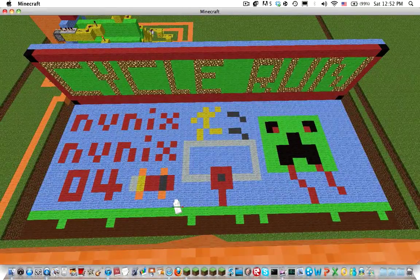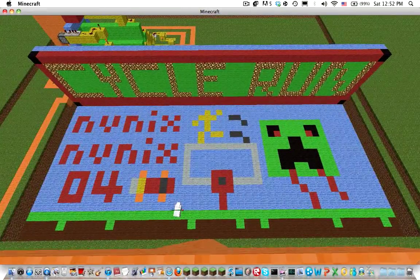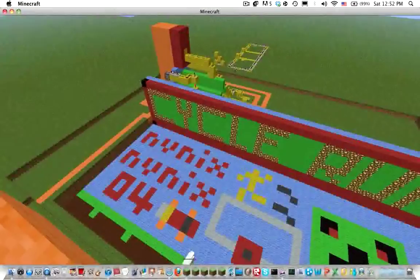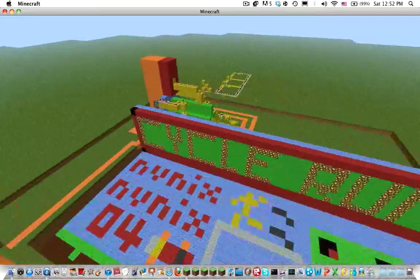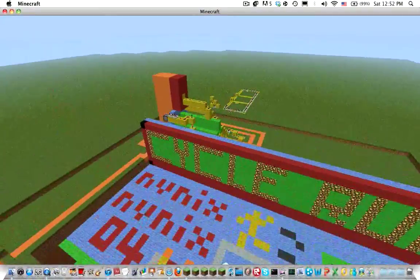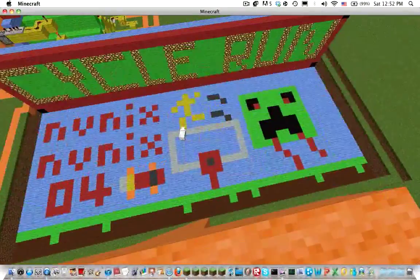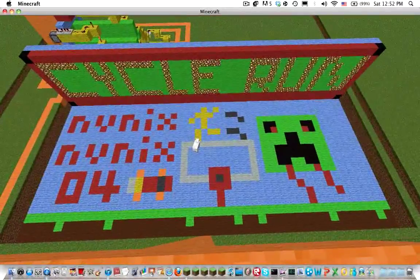Hi guys, and what you're looking at right now is my new minigame in Minecraft called Cycle Run. It should actually be Cycle Jump.